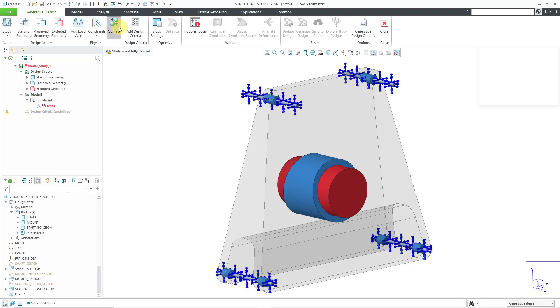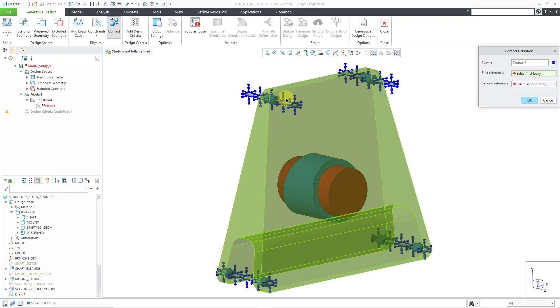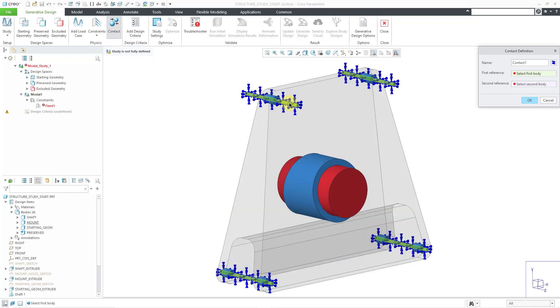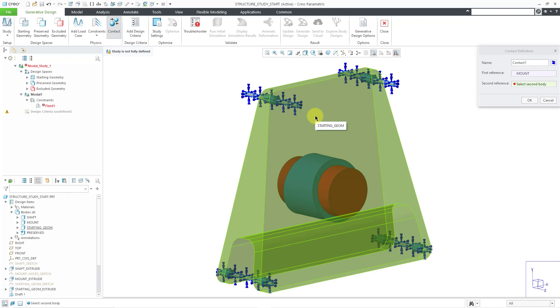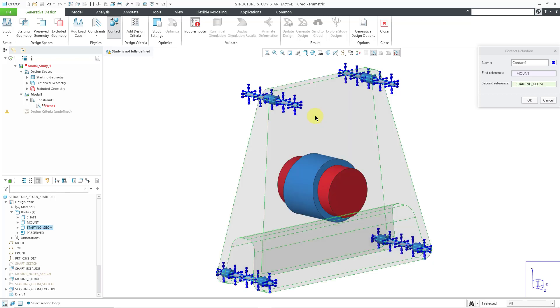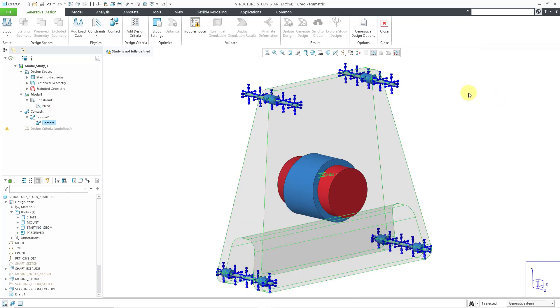Let's create a contact and I will create the contact between this body. For the second reference, let me select my starting geometry. Then I will click the OK button. That little warning went away.